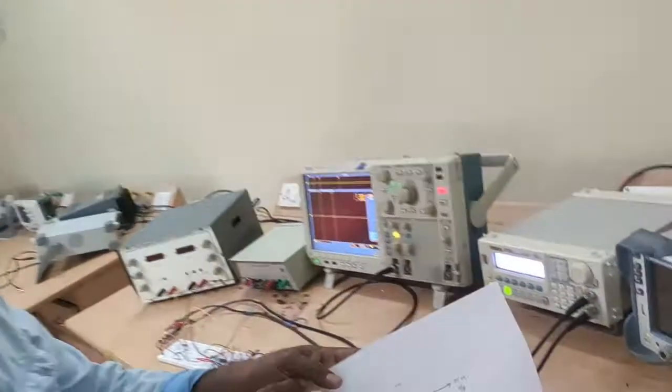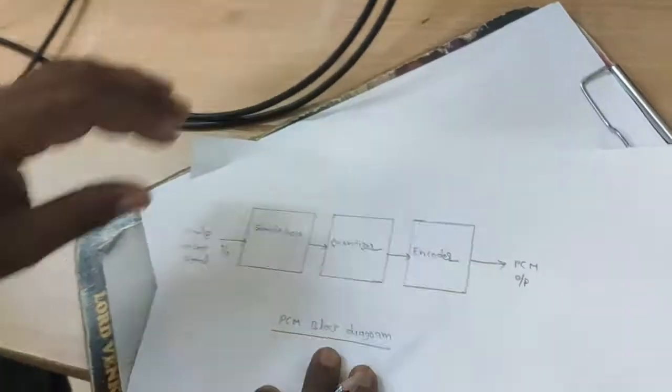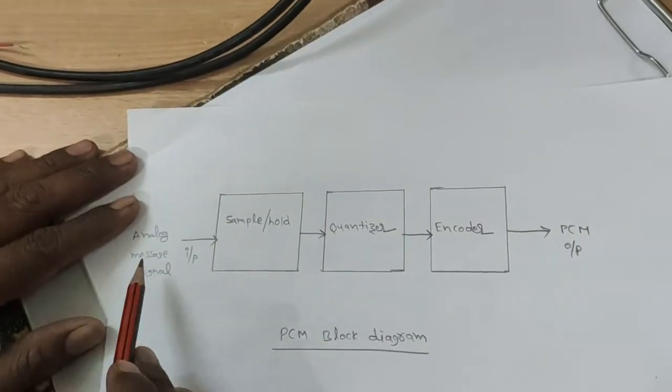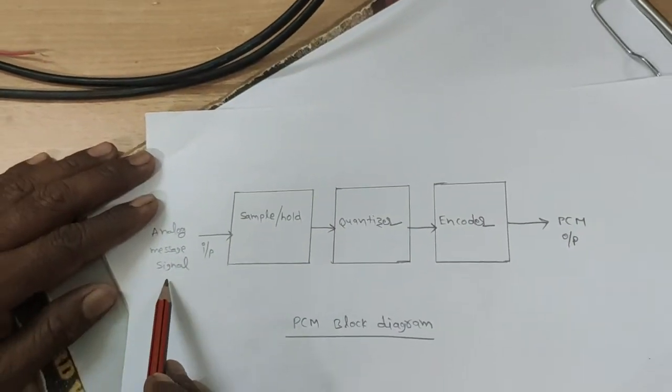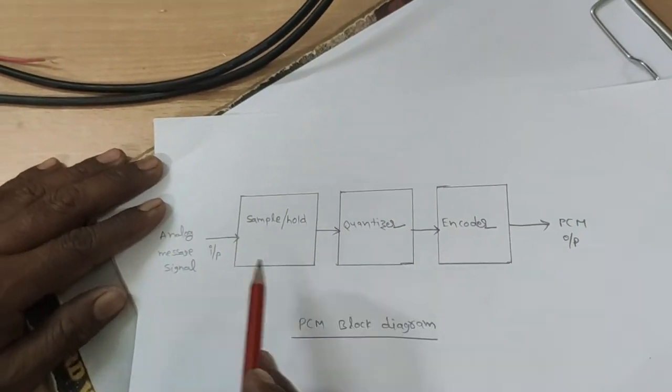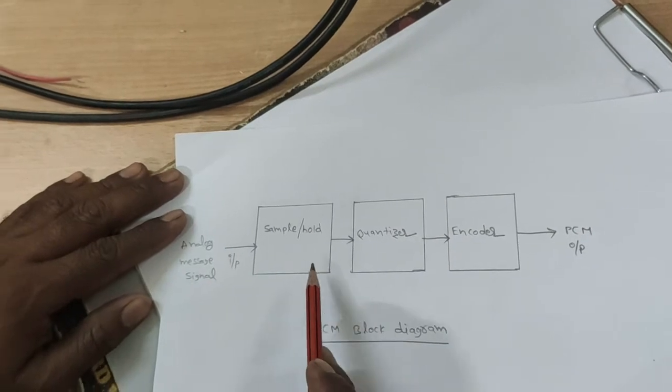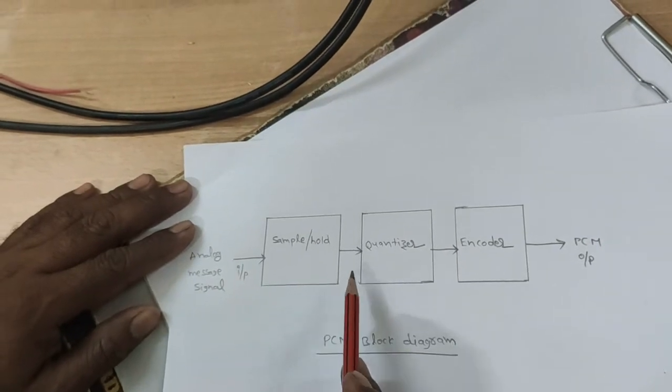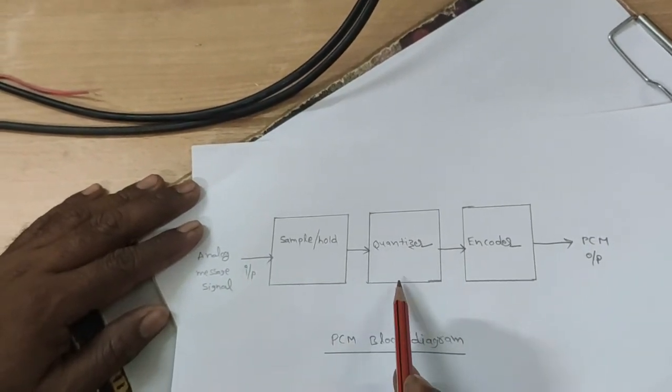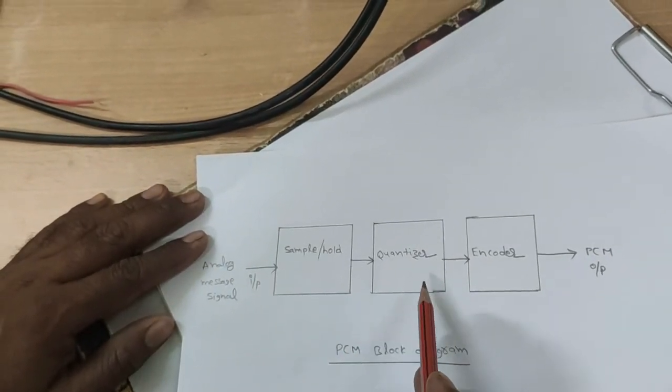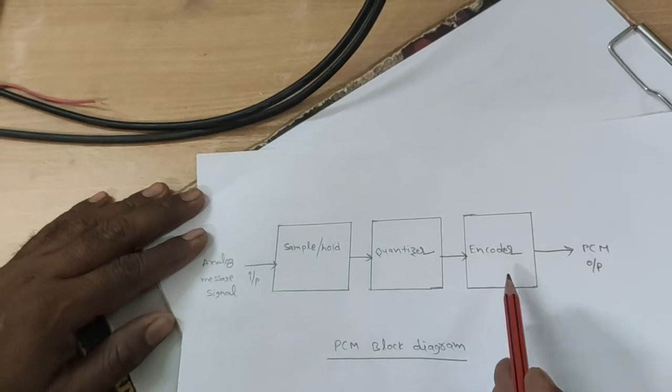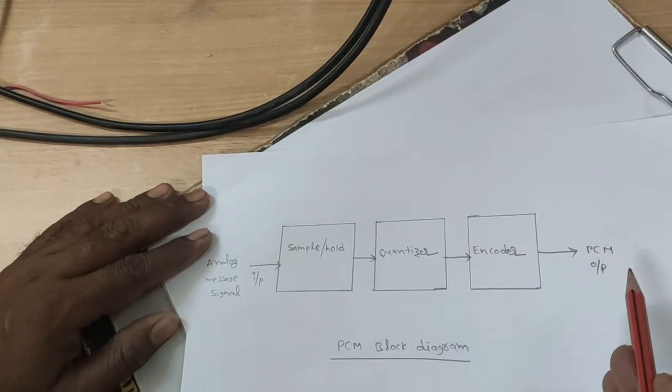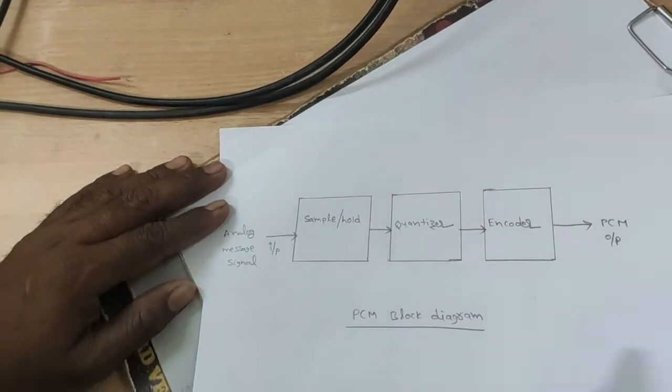This is the block diagram of the pulse code modulation. Here the analog message signal is given to input as the sample hold block. The sampled output is given to input as a quantizer. The quantizer block output is given to input as an encoder. The encoder output is a PCM output.